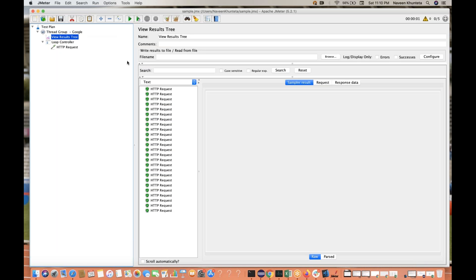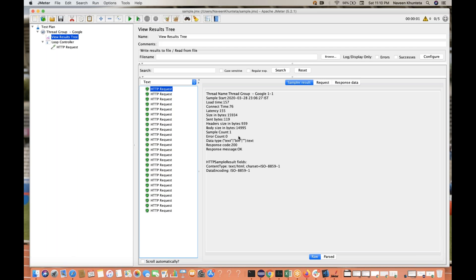If you go to the Result Tree, you can immediately check what kind of response you are getting. If you are getting 200 with OK, it means the request is successful. If you are not getting 200 — for example 404, 400, or 500 — the request will be shown in red color. So negative scenarios and failure handling we will be covering as well.